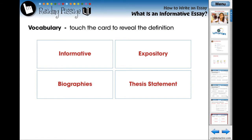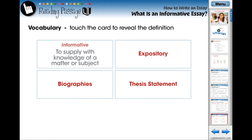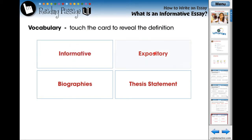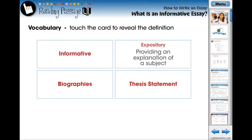Using vocabulary flashcards, we identify four terms that each student should comprehend prior to reading the following reading passage. Touch the card to reveal a simplified definition.